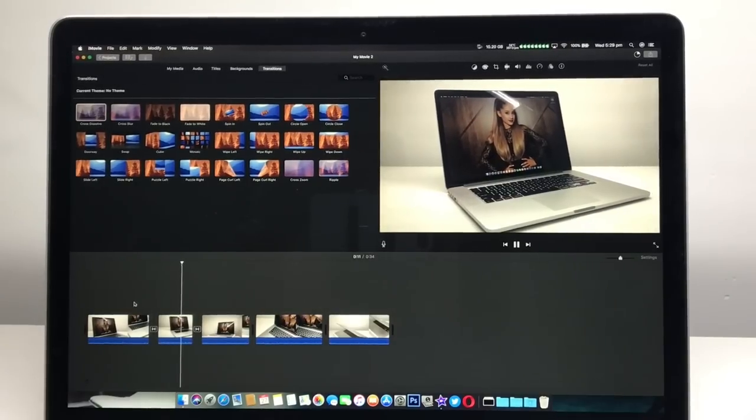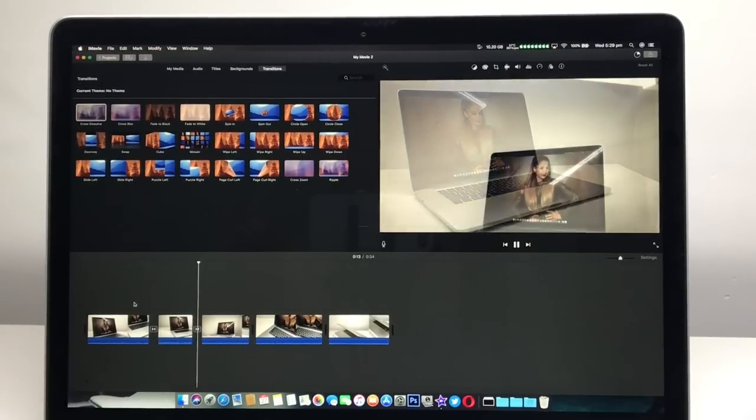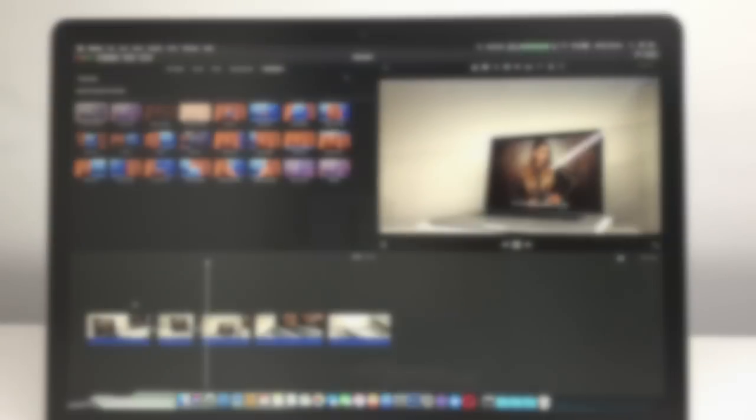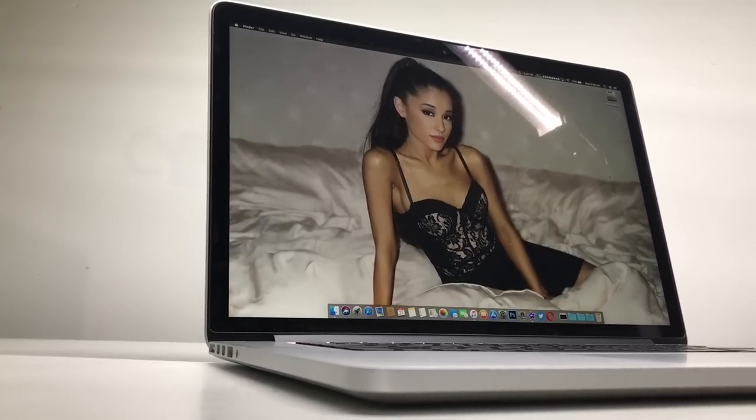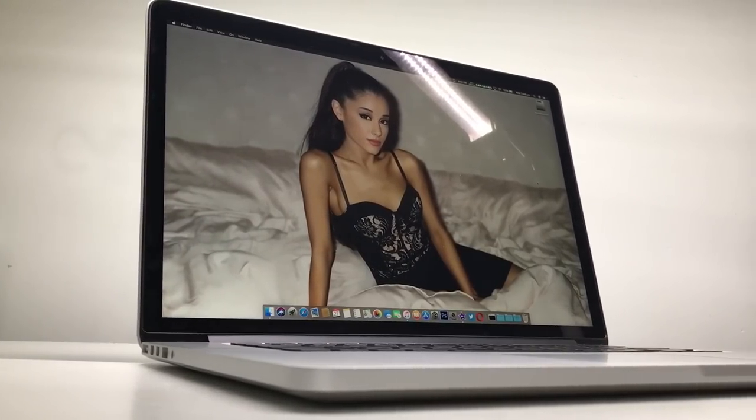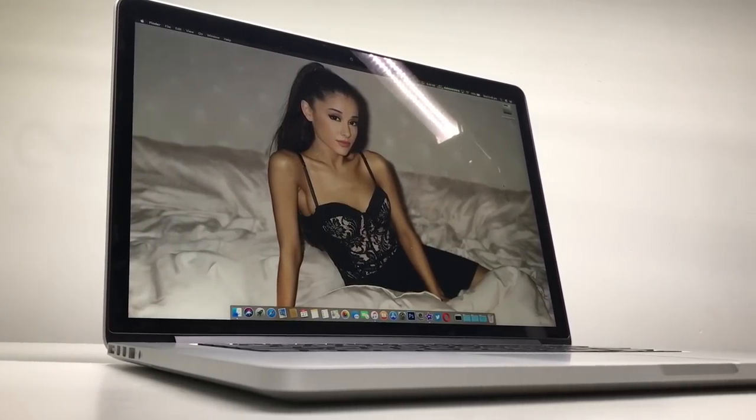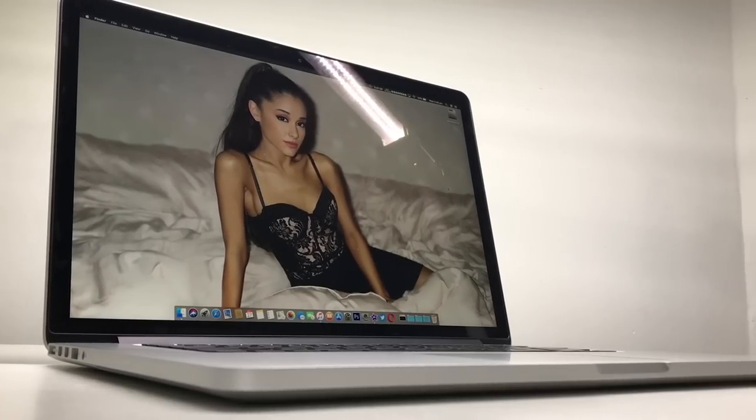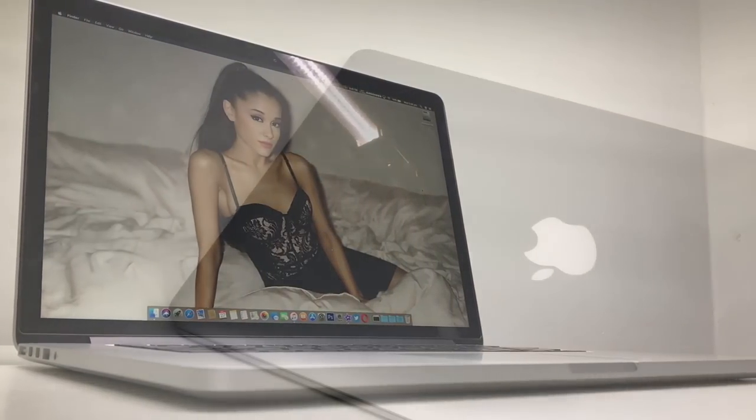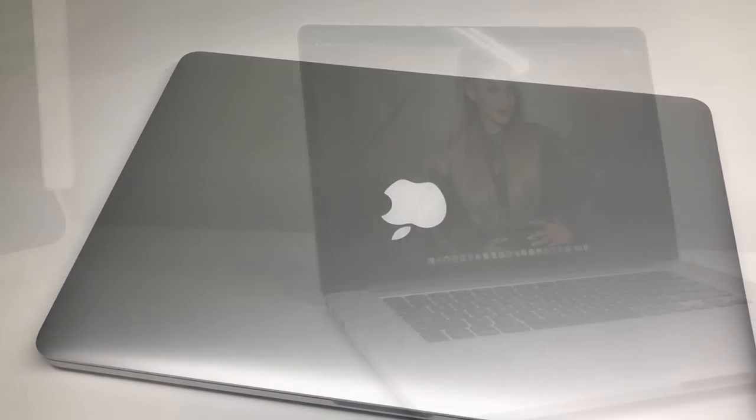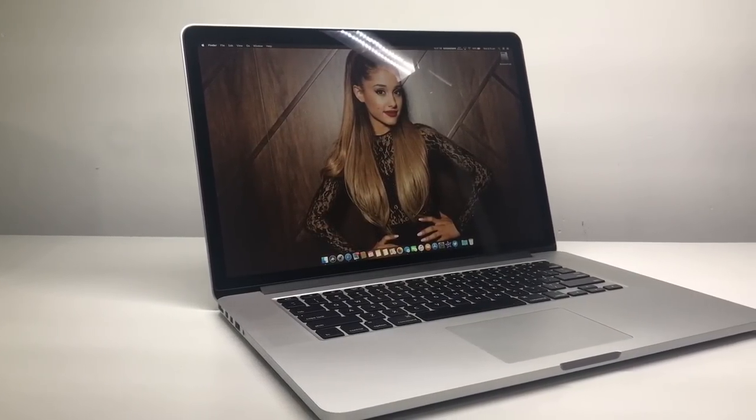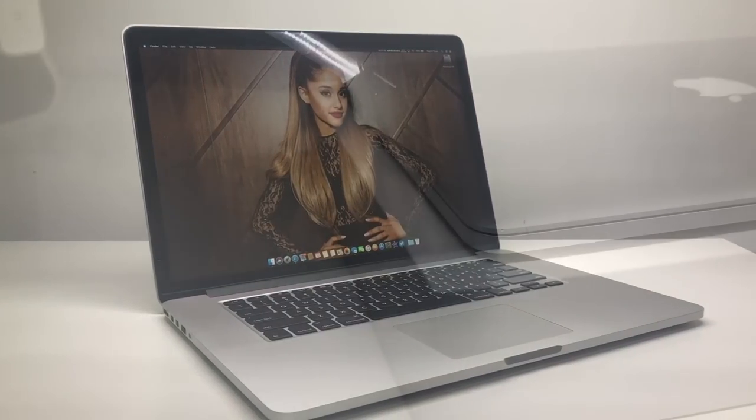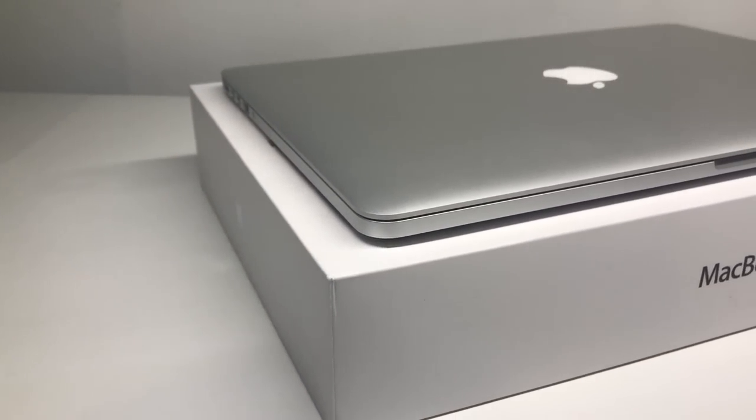Sure you get the older design but you get a lot of the older ports and for the performance you're getting out of this machine it's definitely worth picking up one of these. You can pick these MacBook Pros up for about $1,300 but if you are looking for a really dirt cheap MacBook you can check out the MacBook Unibody which I did show you in this video as well.